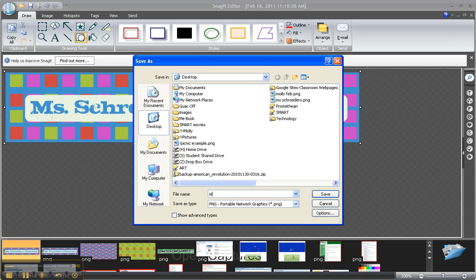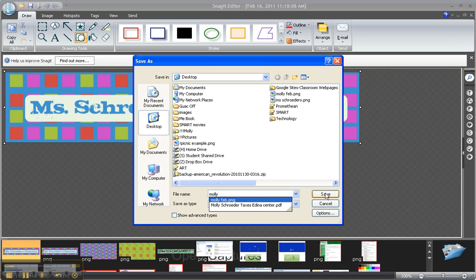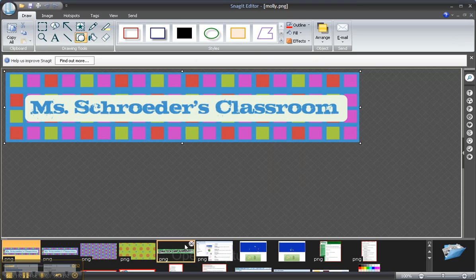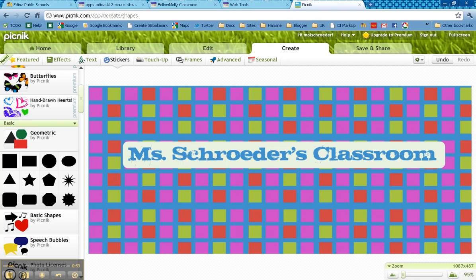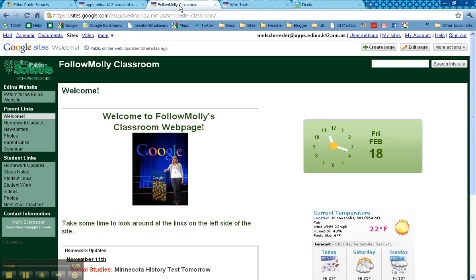So I'll just call this Molly for right now and I'm going to save it. The next thing that you'll do is you'll need to go back to your classroom website. Let's say that I want to replace Welcome to Follow Molly's classroom page.